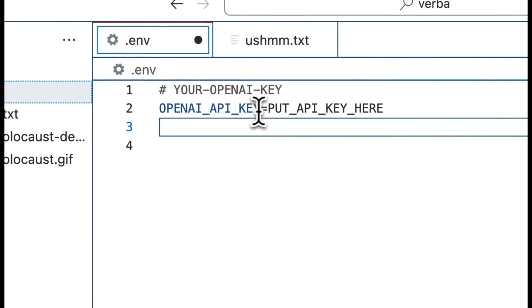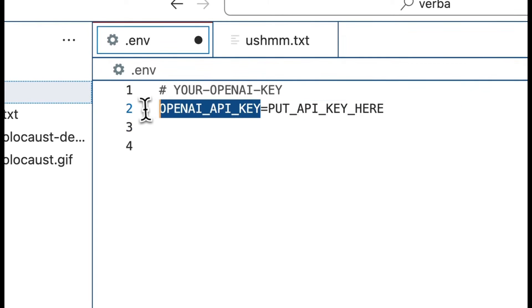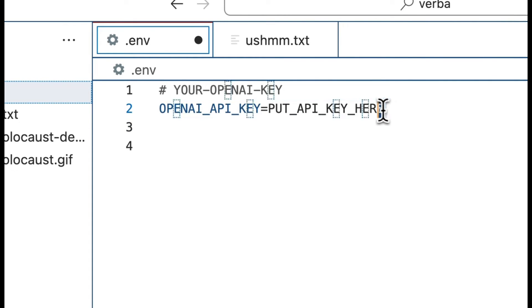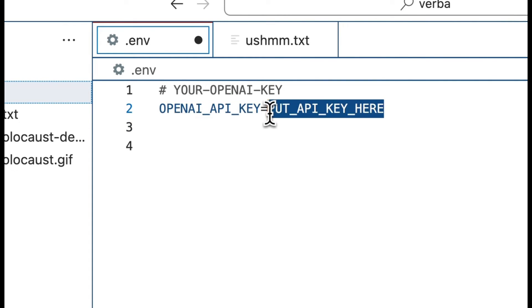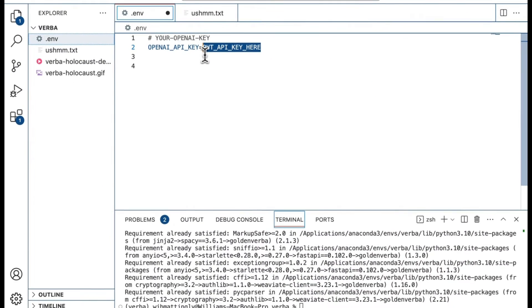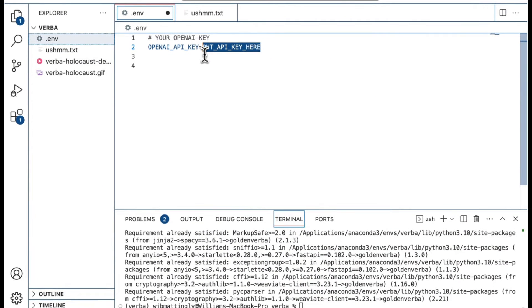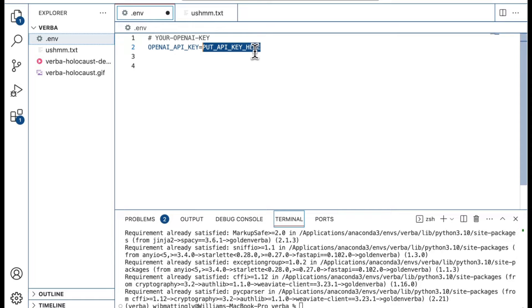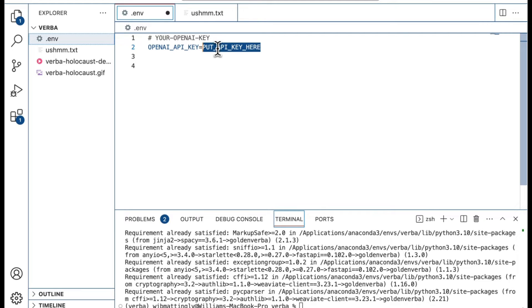This is going to change depending on the source of the API that you're going to be using. For the purposes of this video, we're going to be using OpenAI's API key. This is where you're going to place your own API key for whatever you're doing. Now to access your own OpenAI API key, you can log into OpenAI and create a new API key. There's plenty of instructions for doing this on the OpenAI website.